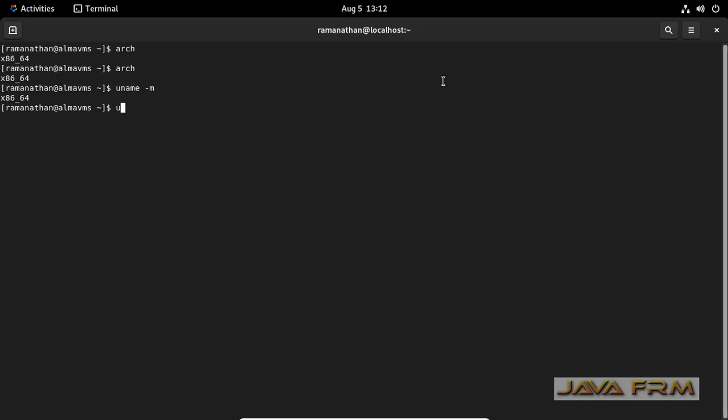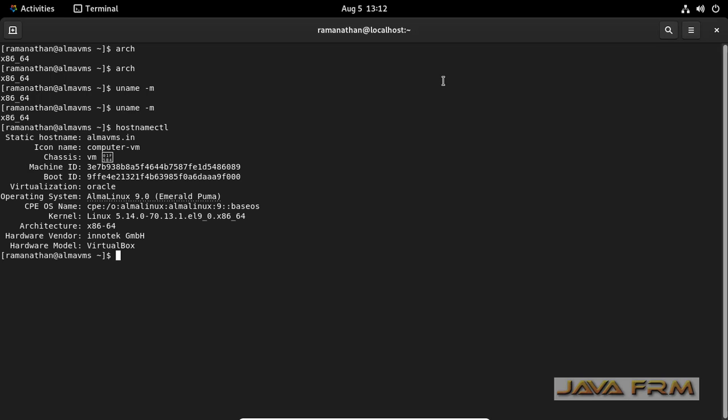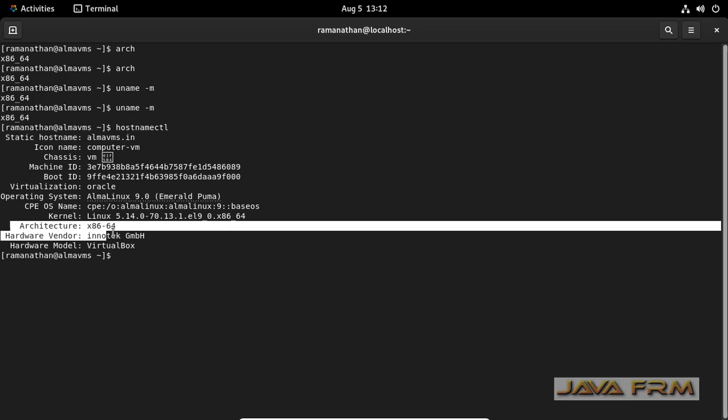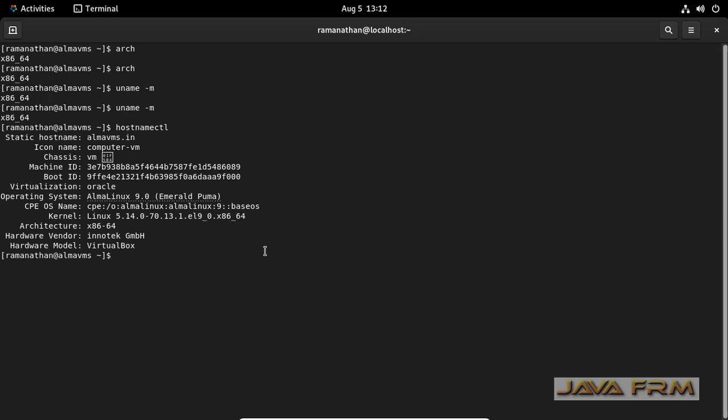Next, I'm typing uname -m. This command will also give you the CPU architecture. Next is the hostnamectl command. See, hostnamectl will also display the computer architecture.